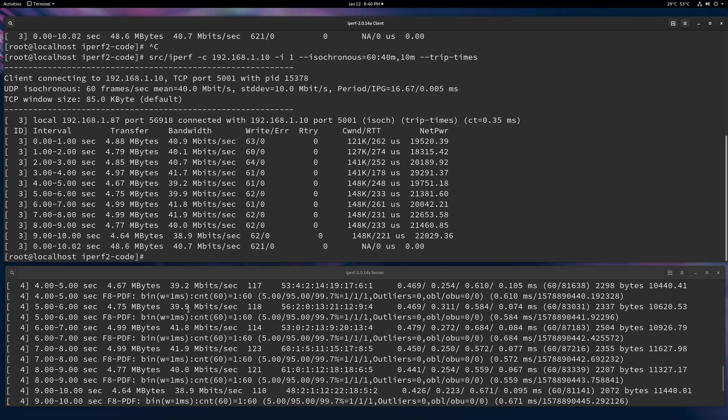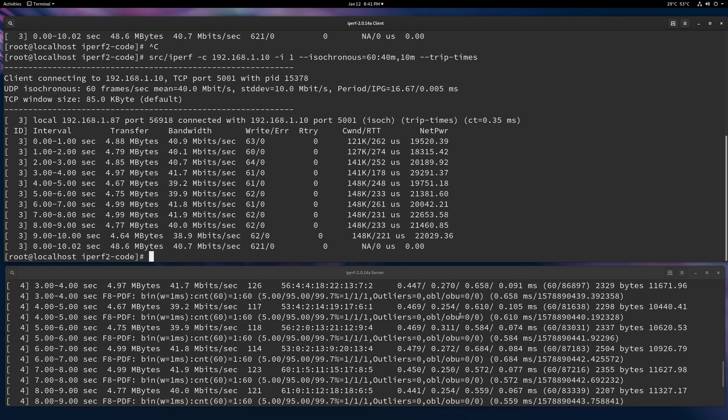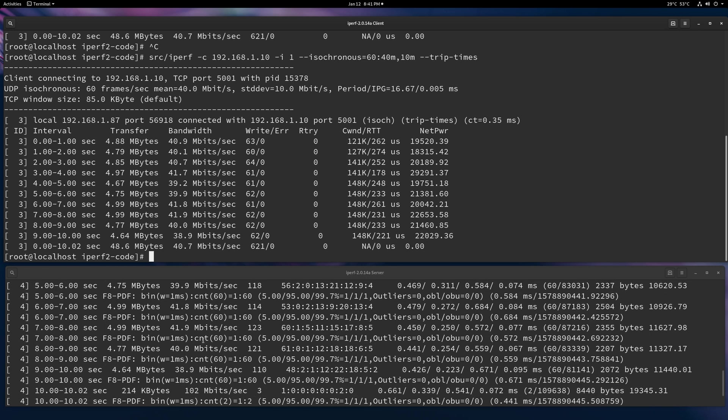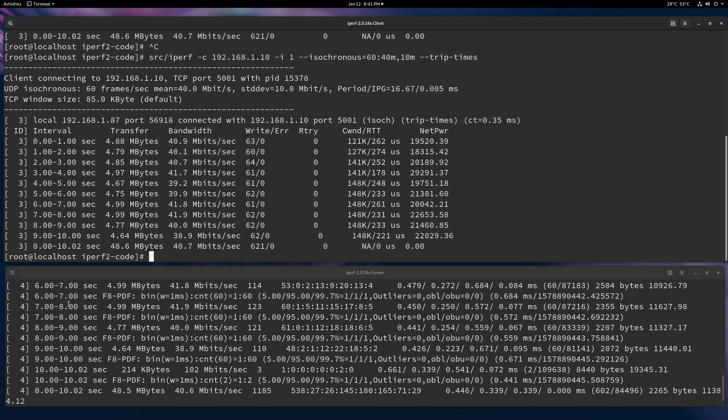So it's like, okay, 56 frames came in at a millisecond or better. Two came in a millisecond later and whatnot. And I'll go through all the how to read the frame histograms in another video. But this gives you the idea that you'll get the histograms.